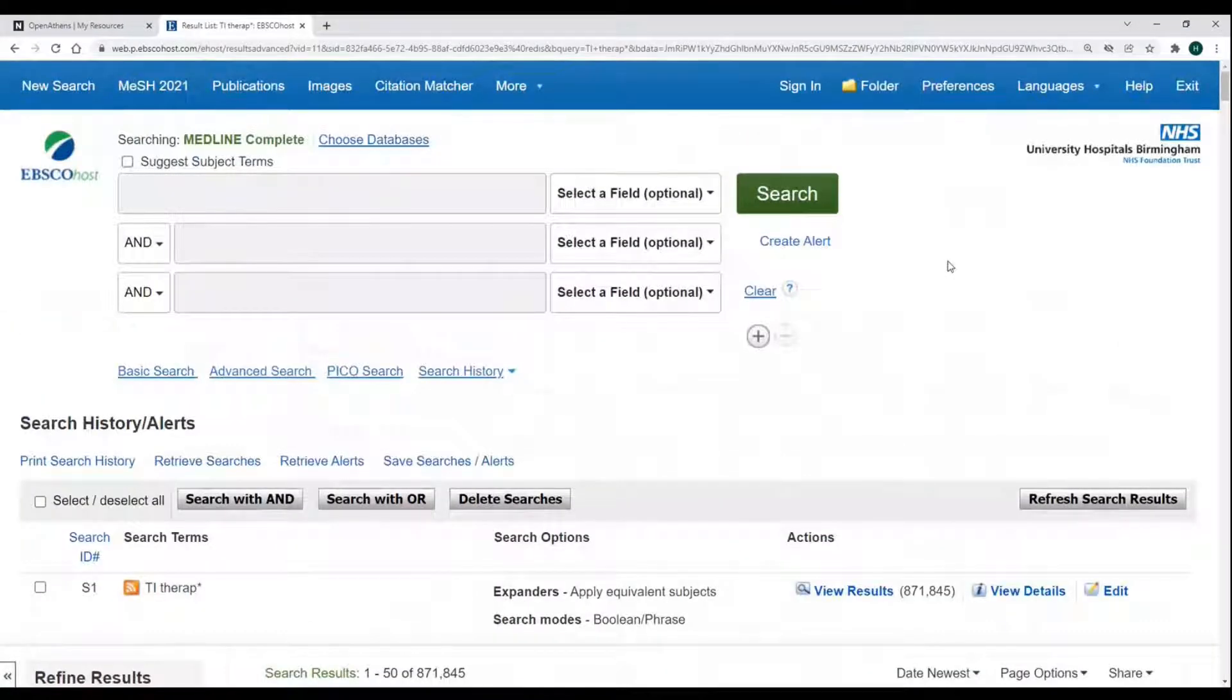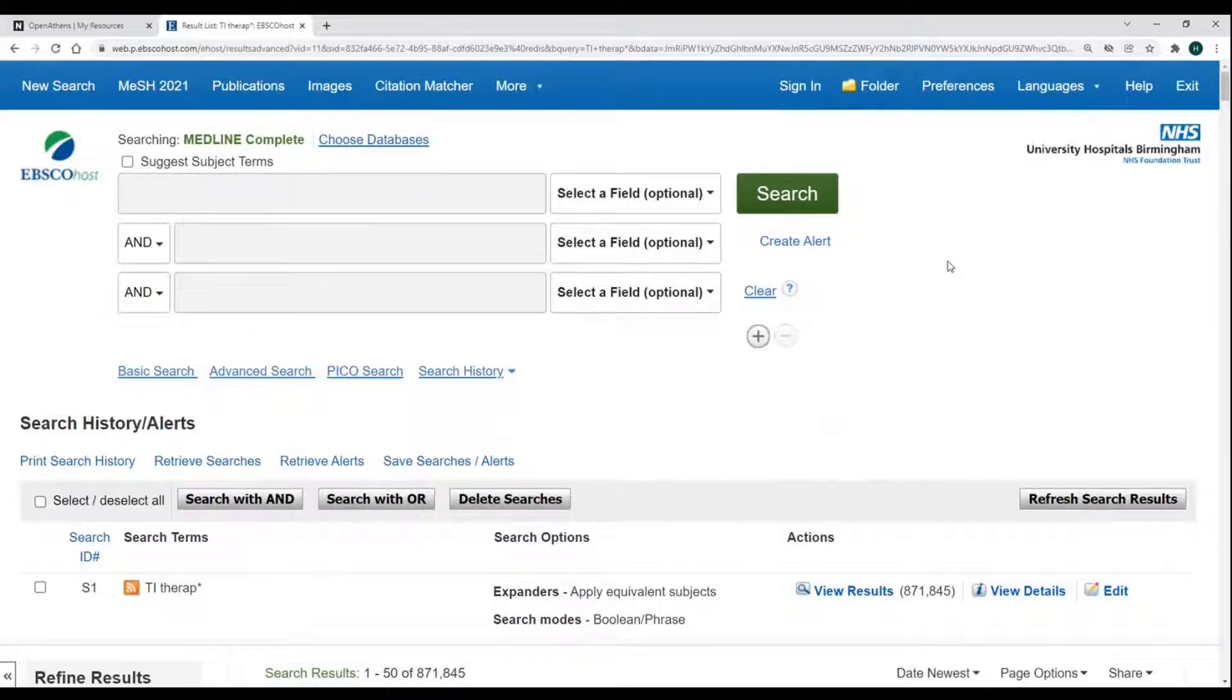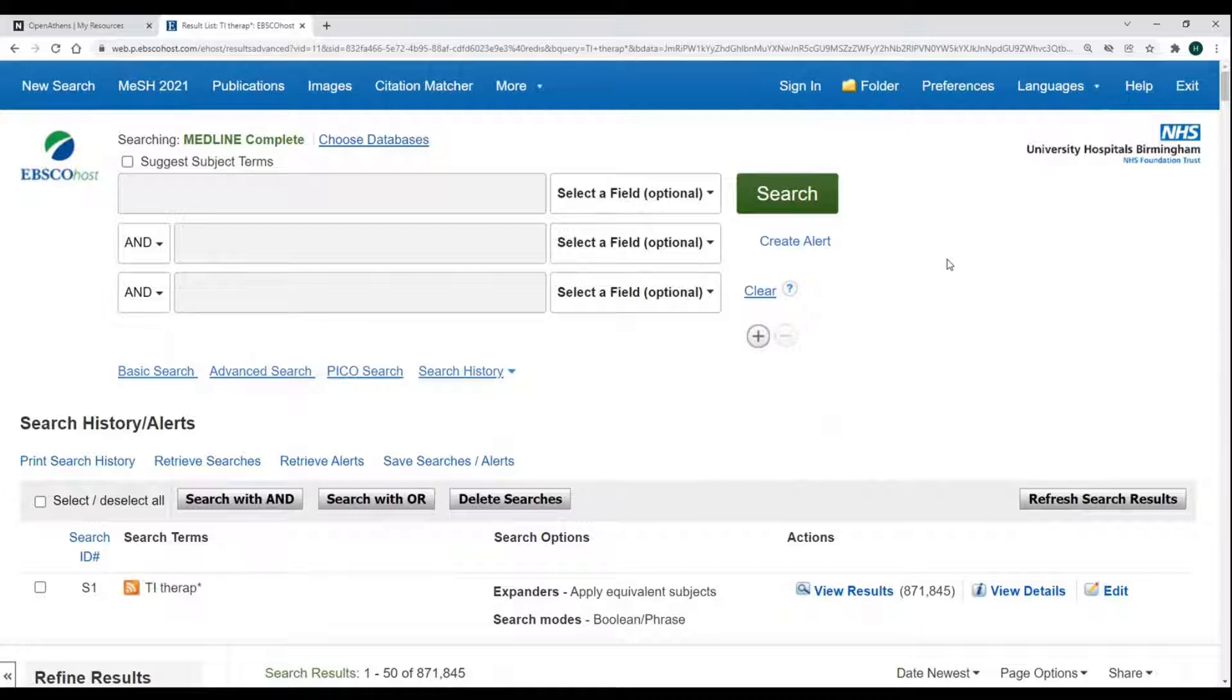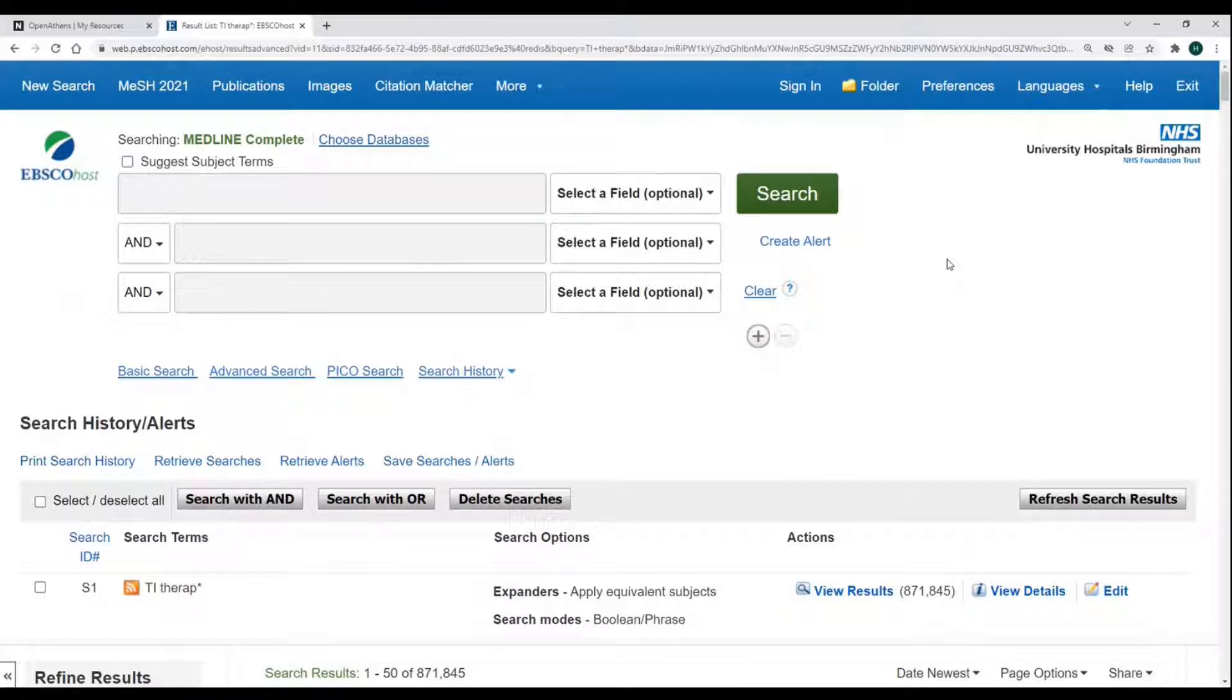Next we have the question mark, which is used to find terms which have the same amount of letters but a letter in the same place is different. For example, randomised and specialised, which can be spelt with an S or a Z. This is a useful wildcard for finding American and British spellings at the same time, as well as finding unusual plurals such as woman and women.